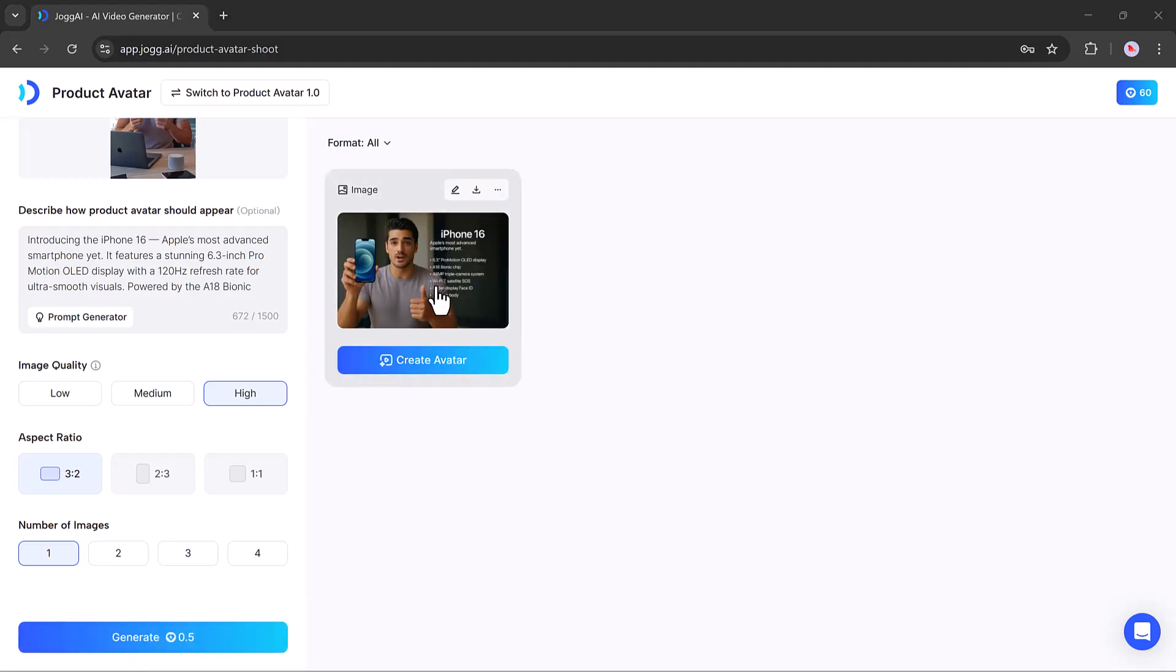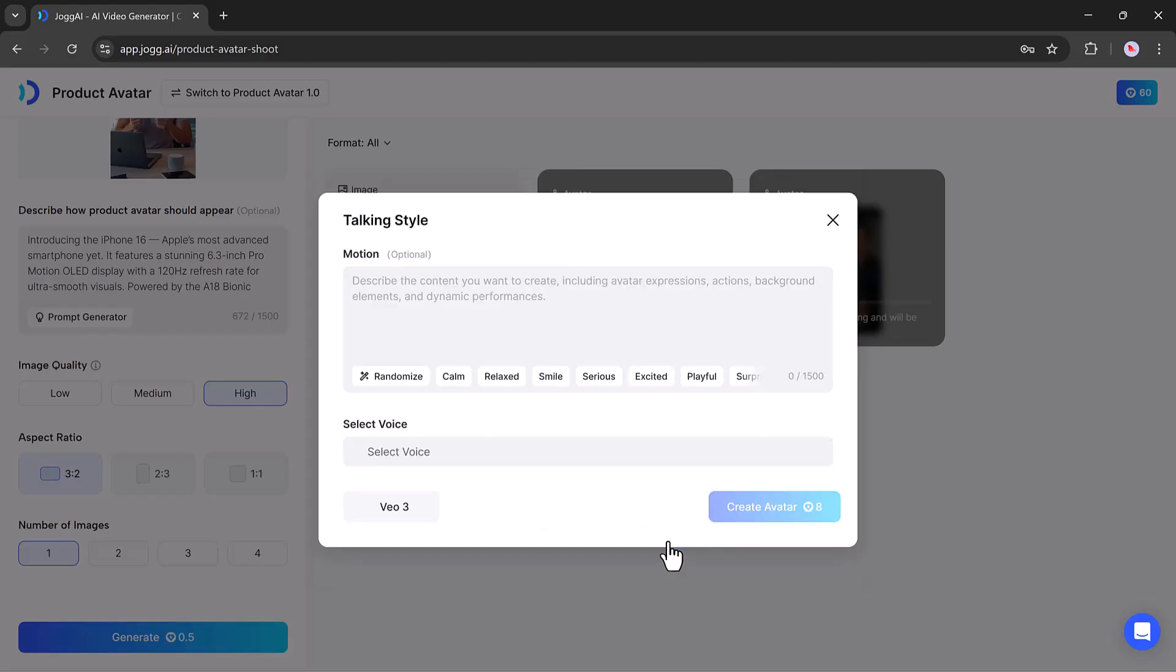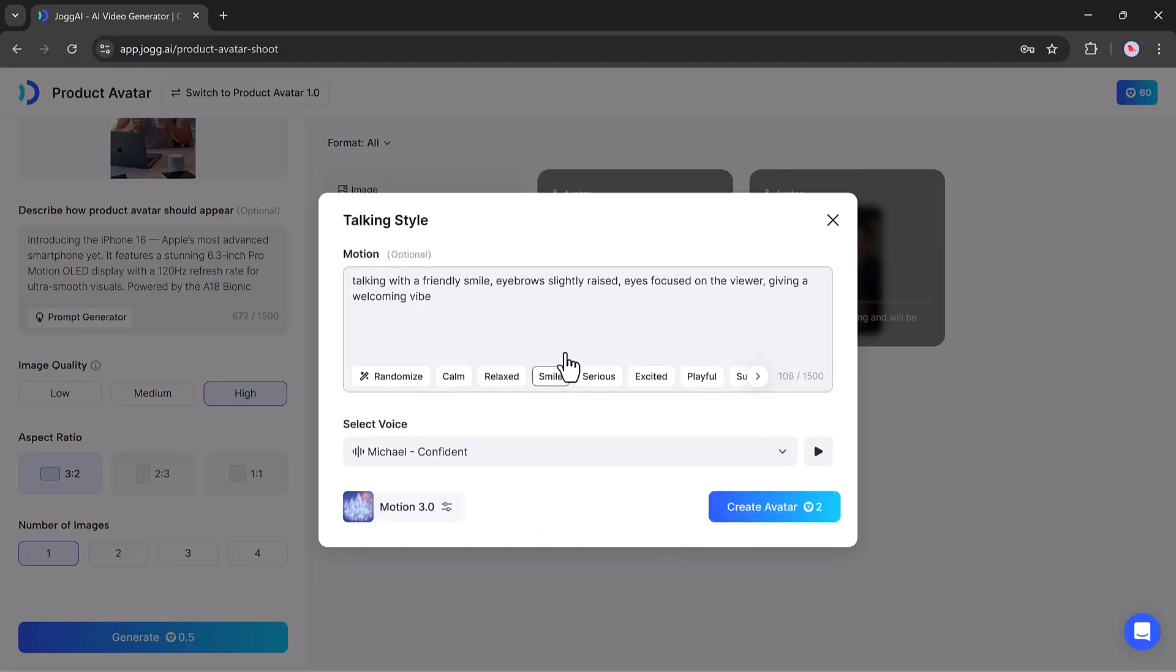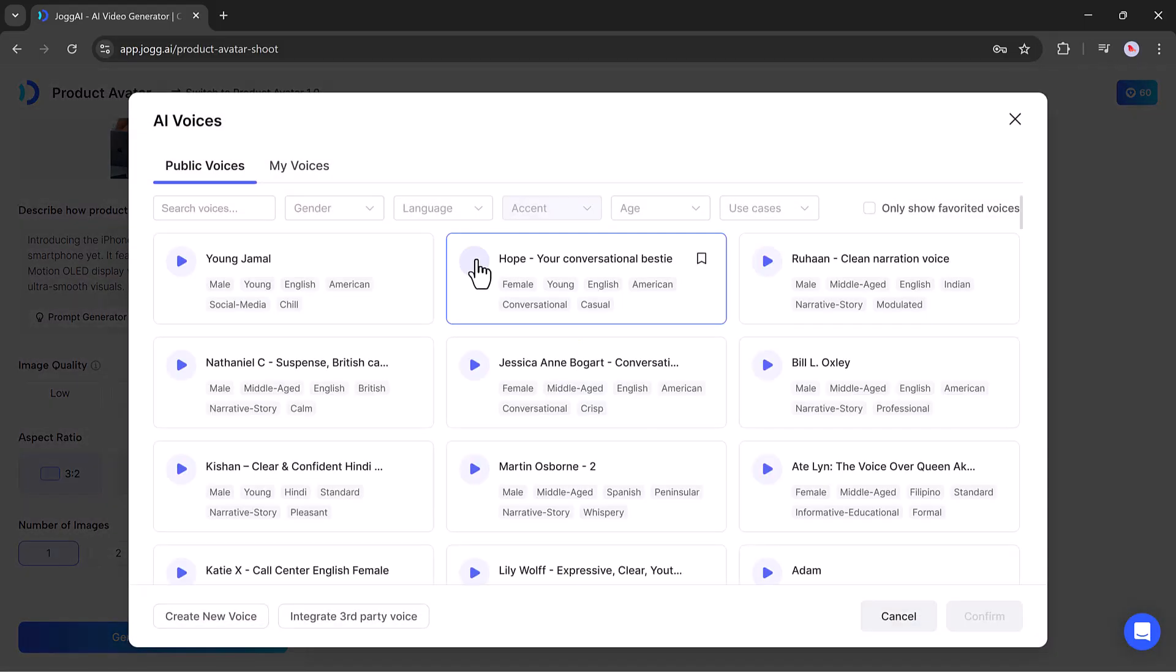Once your images are ready, pick your favorite one and click on Create to turn it into a video. You can also choose from a wide range of voice options to match your product style.